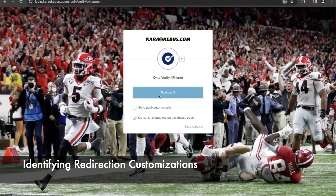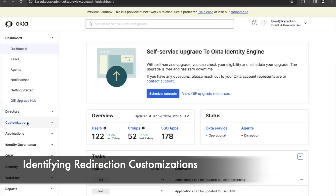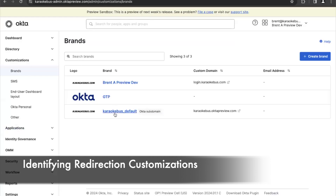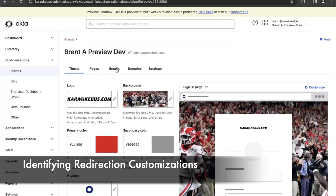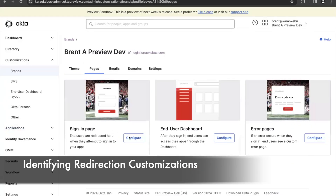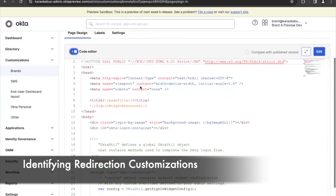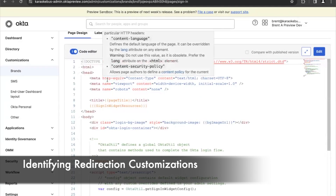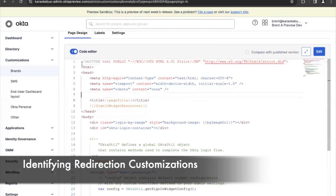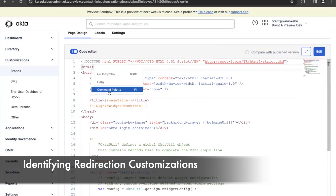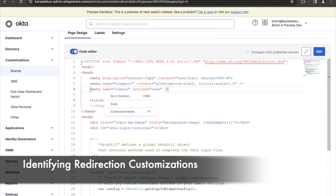The first thing you'll want to check is your OIE upgrade hub to see if you have any acknowledgement items indicating customizations to your Okta hosted login page. If there are, go to Customizations and Brands and find any brands that have an associated custom domain. For each custom domain, check under Pages for the login page or sign-in page configuration and look at the code editor to see if there are any deprecated methods, customized CSS, or JavaScript within the HTML page that could be problematic.